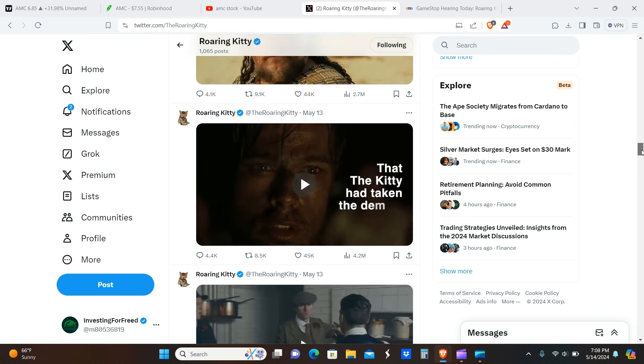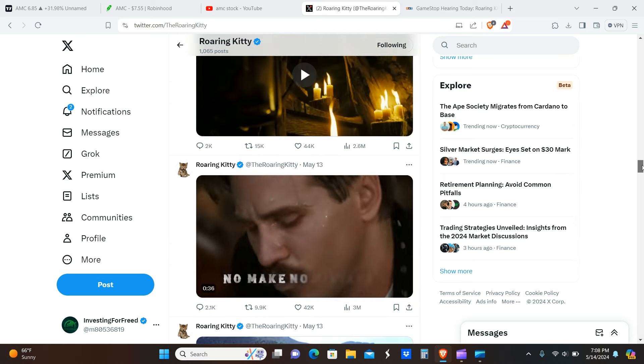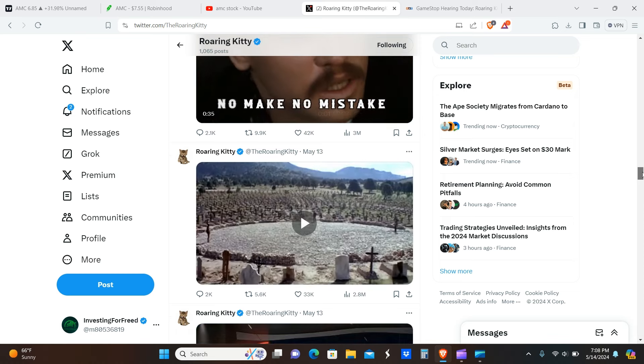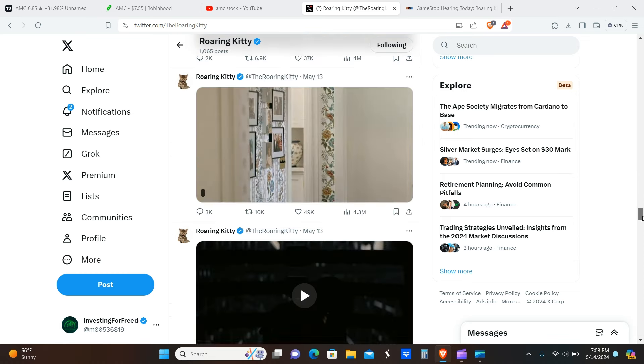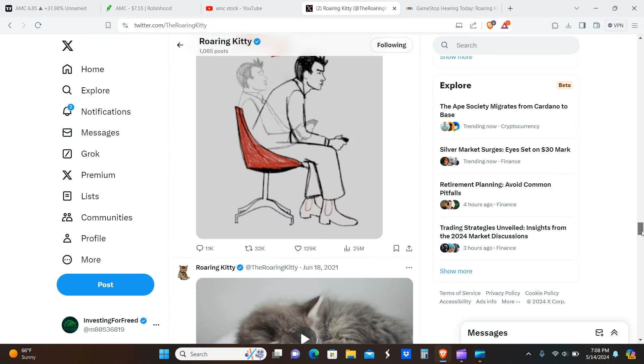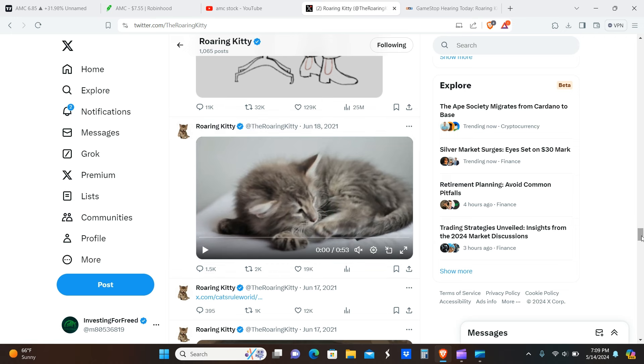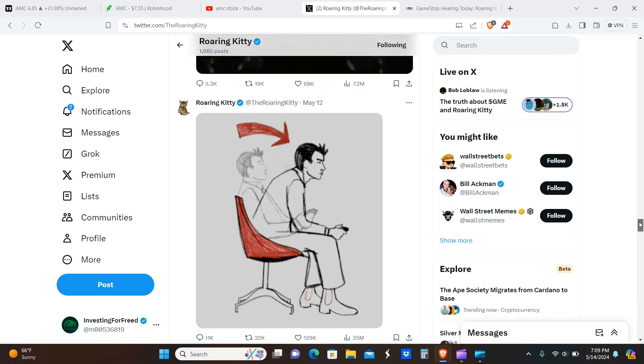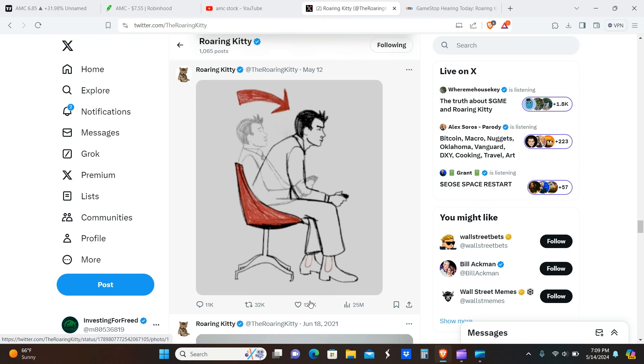I want to point out that this post was back in June 2021, three years ago, and then there was no post. And then all of a sudden just a couple of days ago there's a post and it gets 25 million views, 32,000 reposts, 129,000 likes, 11,000 comments.